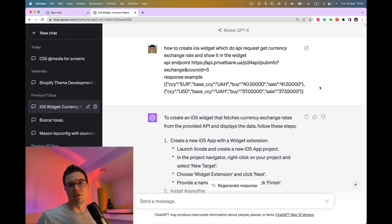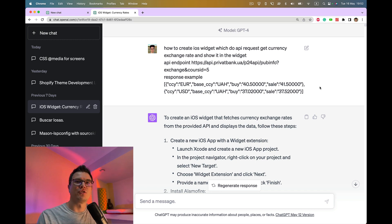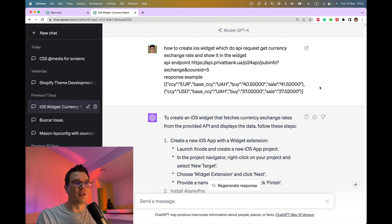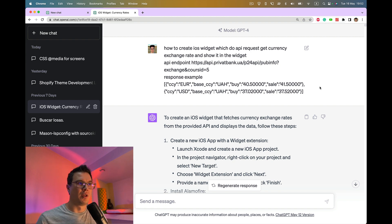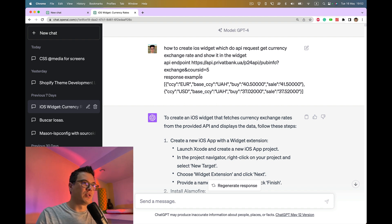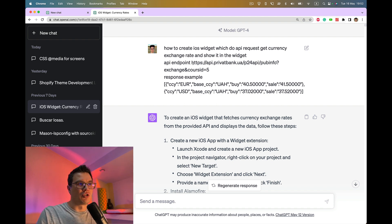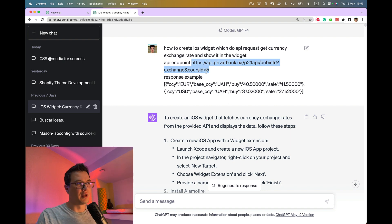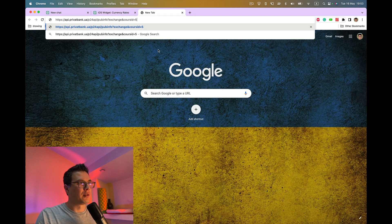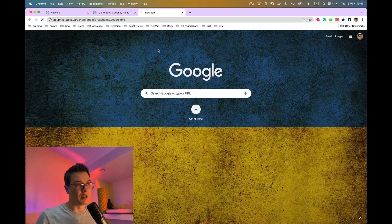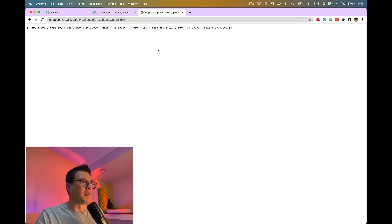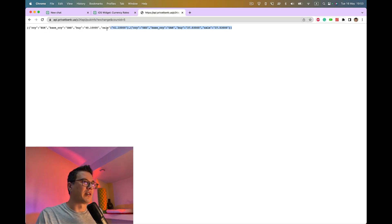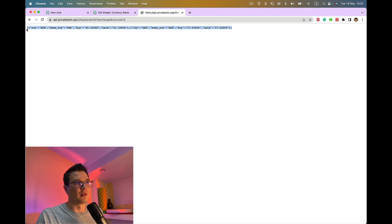Hello everybody, in this video I would like to share my experience of using ChatGPT to build an iOS home screen widget. I needed to monitor exchange rates of my local bank and I found this API which basically provides current exchange rates at the moment.